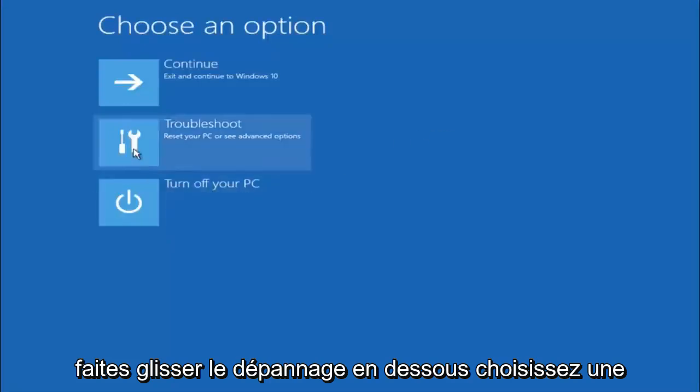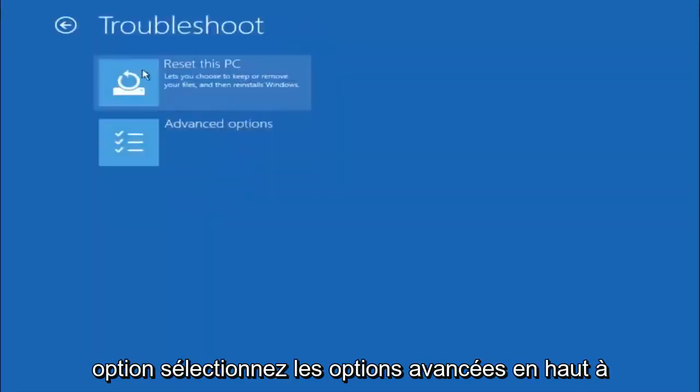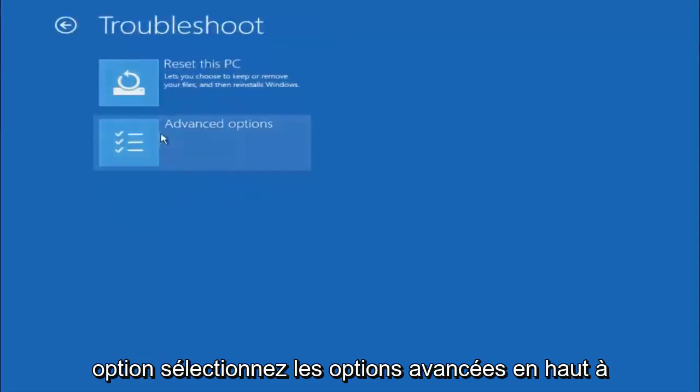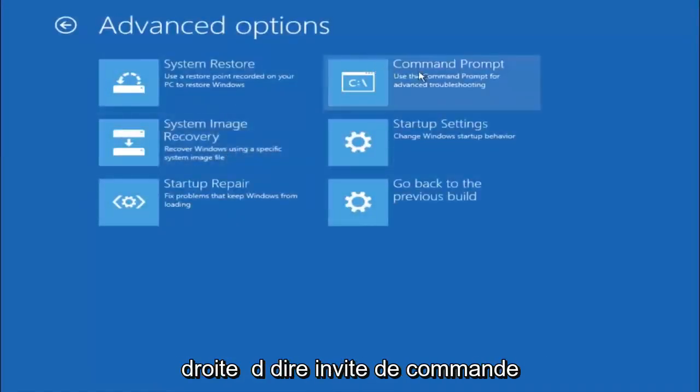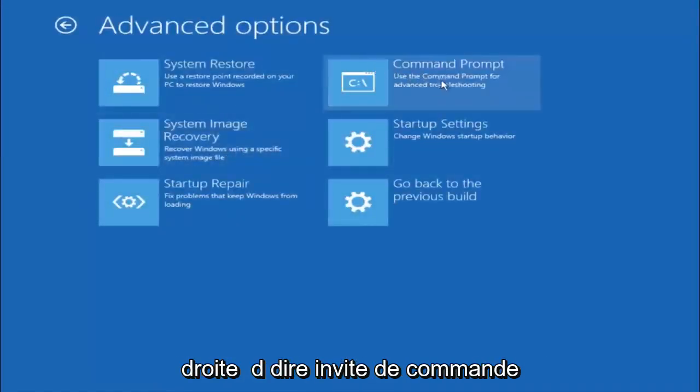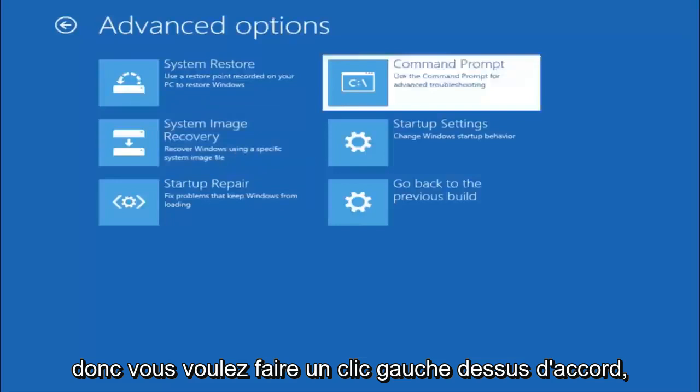Select troubleshoot underneath choose an option. Select advanced options. Top right tile should say command prompt, so you want to left click on that.